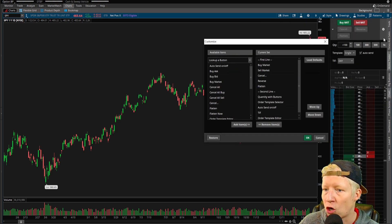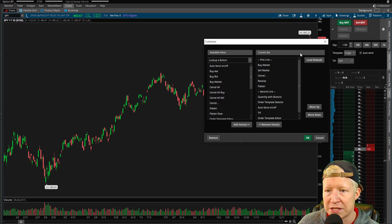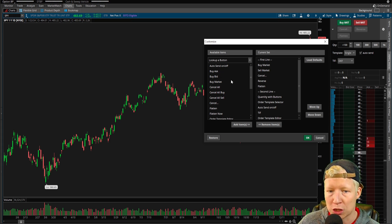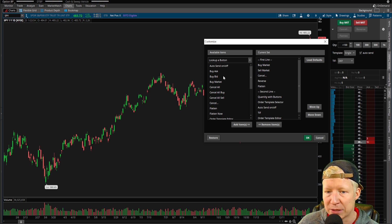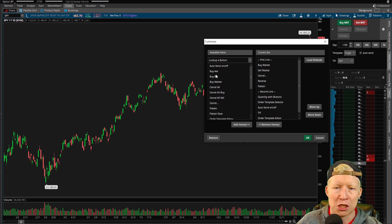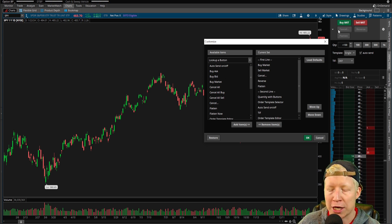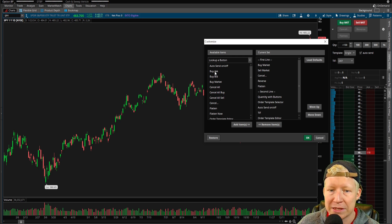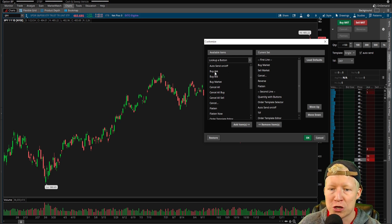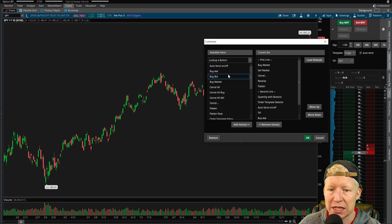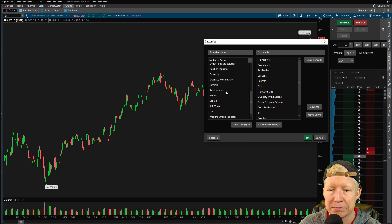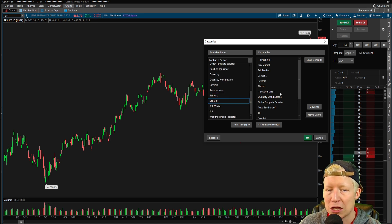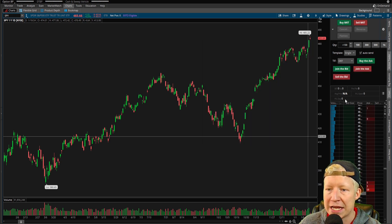You can also click on the Active Trader cog here, and you can add all kinds of different buttons. Maybe you don't like market orders. There's a lot of people out there that they trade lower liquidity stuff. So market orders really don't work for them. They need limit orders. So then you would add your buy ask, just simply double click. Buy bid, simply double click. Sell ask, sell bid, simply double click. If I hit OK,